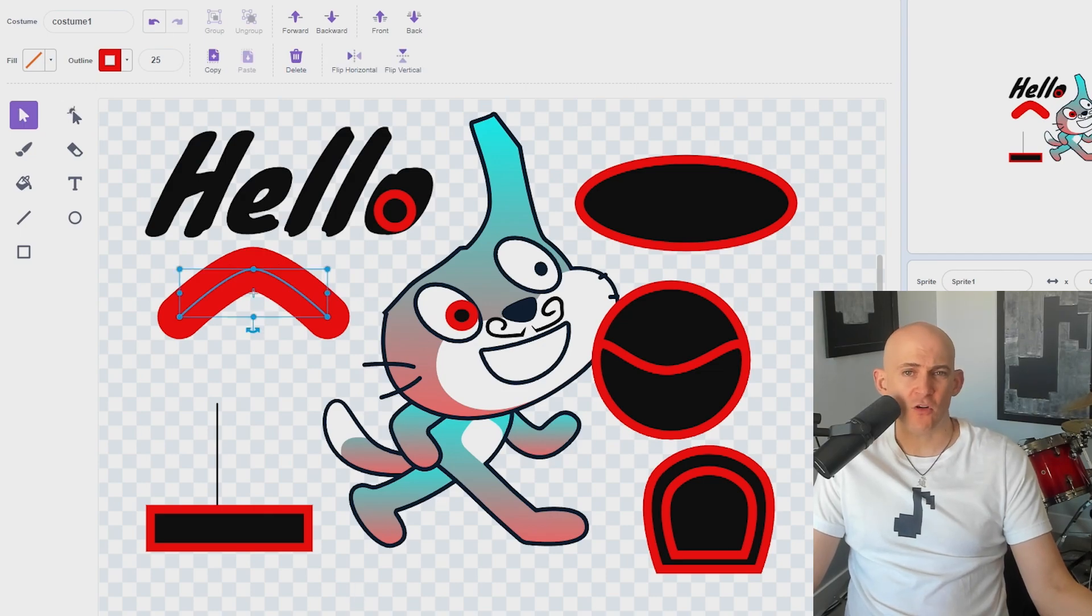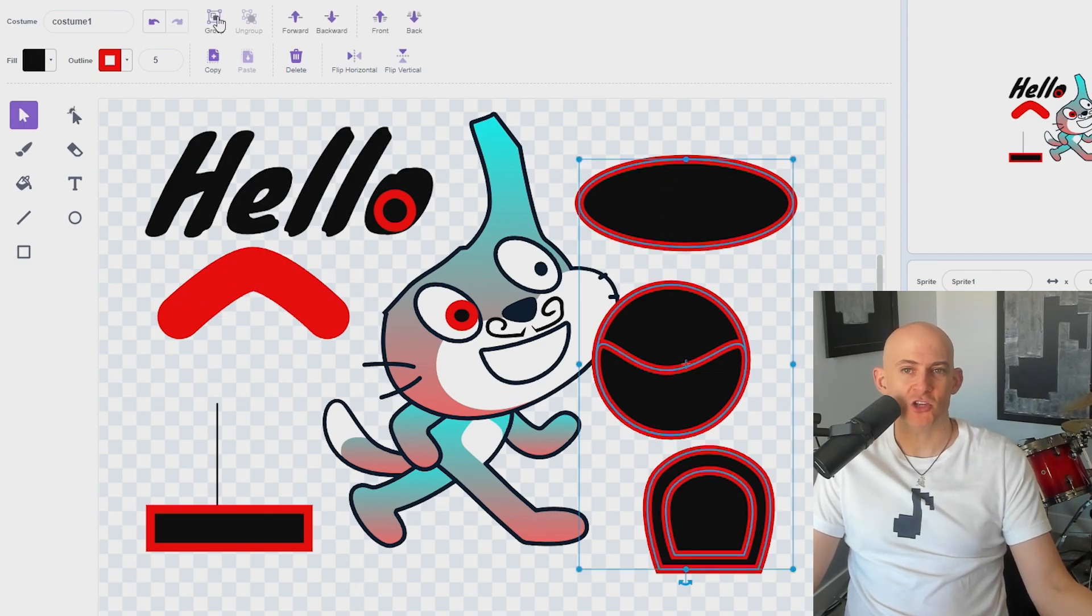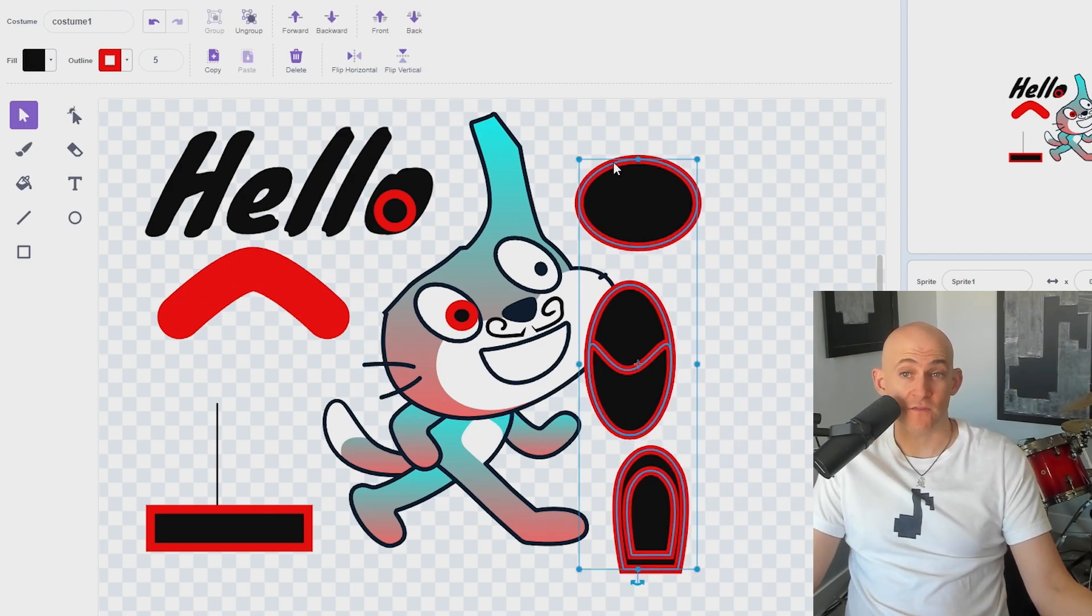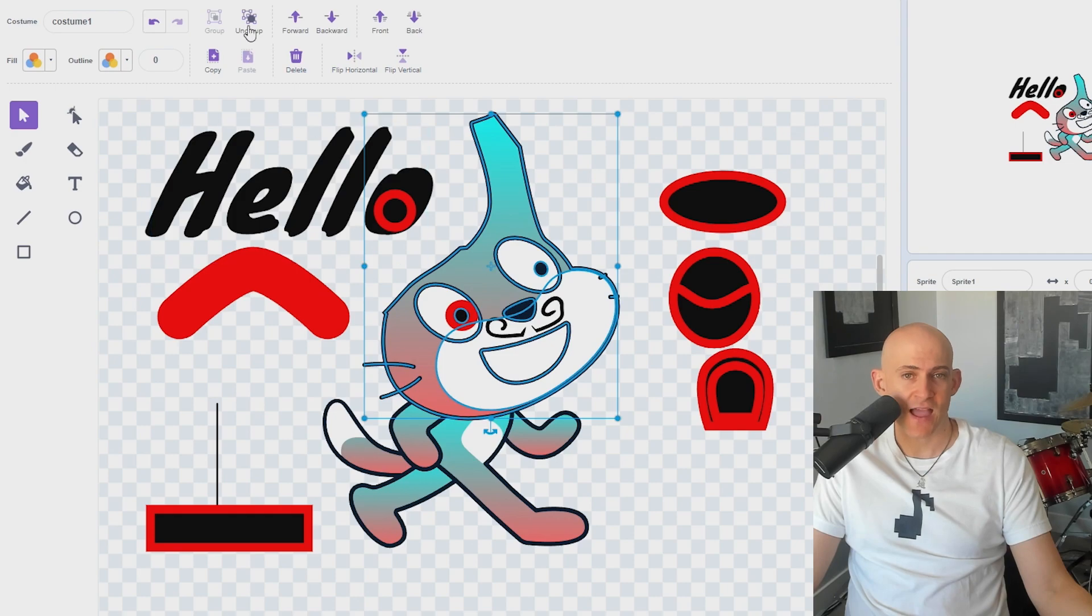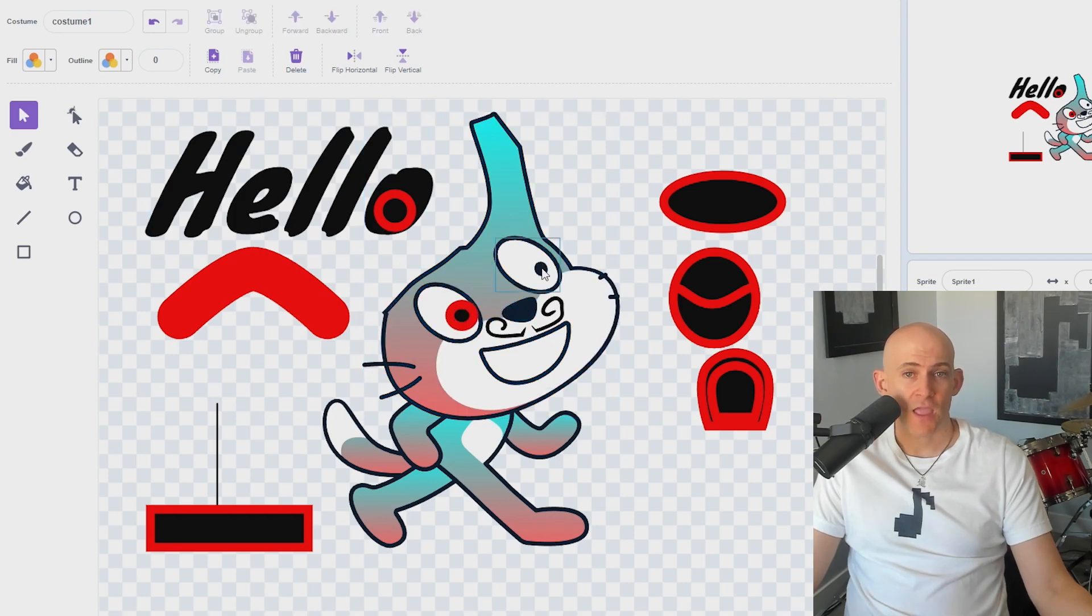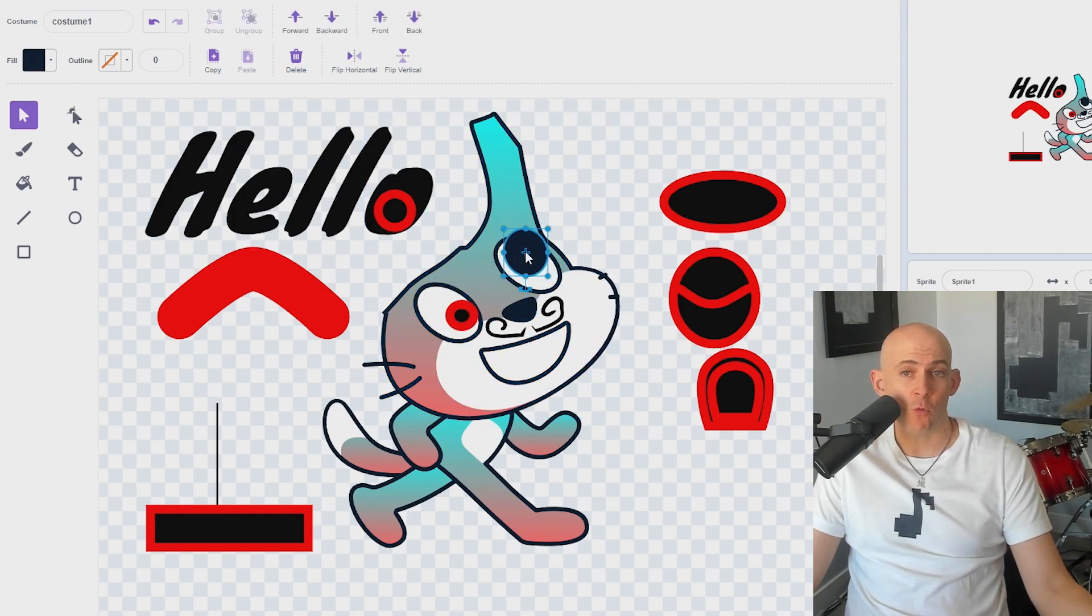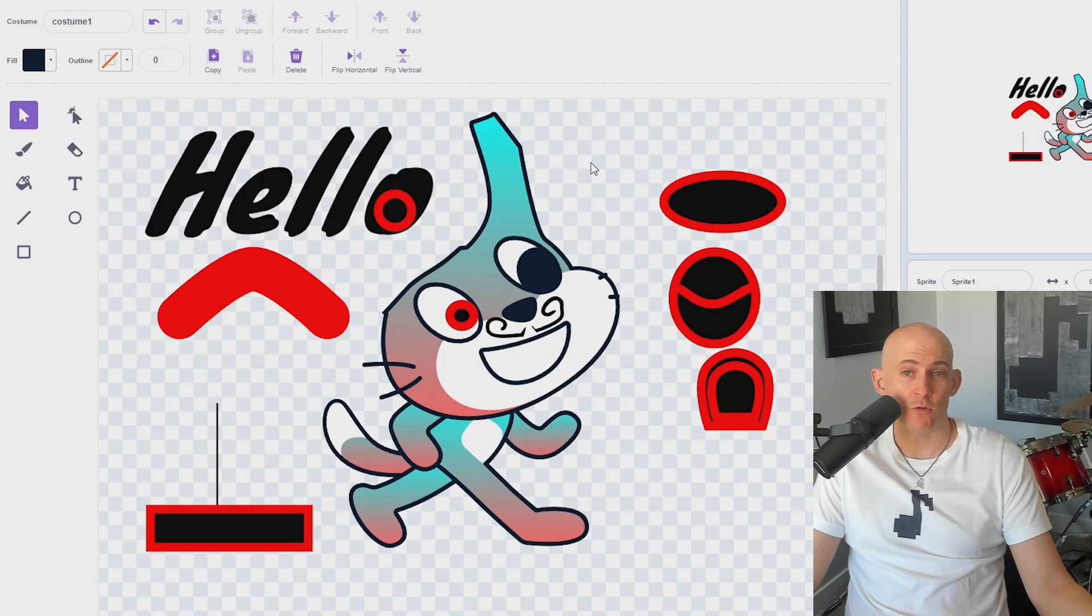Grouping is useful if you want to make changes to multiple parts of an image, such as resizing the head of the cat but not the body. And ungrouping is useful if you want to move one part of an image, but not the entire group.